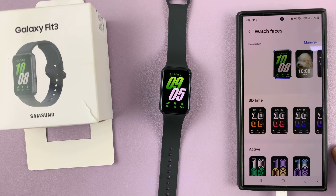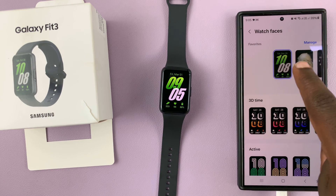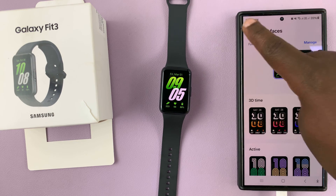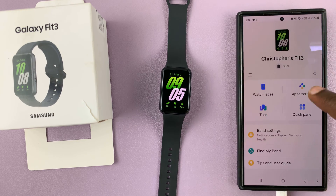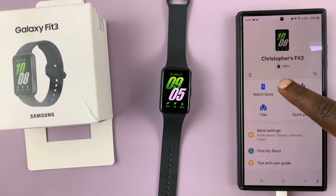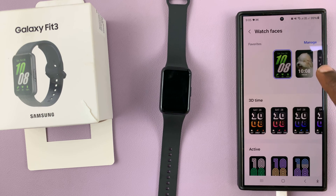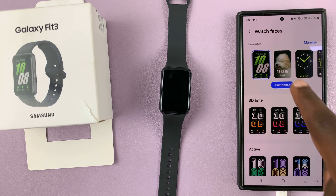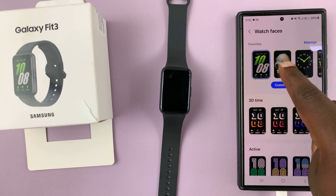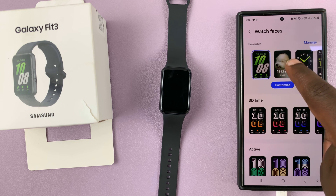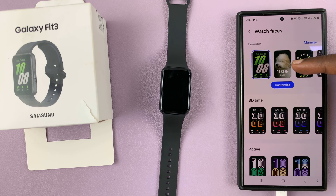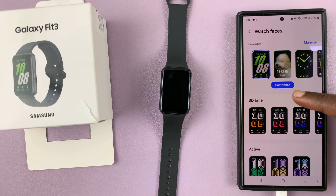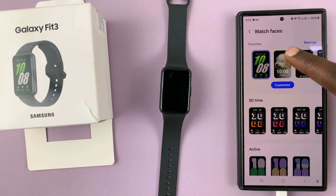On the Galaxy Wearable app, go to the app and then go to Watch Faces. This is actually a watch face that you can customize. If you select this watch face with a little dog, you'll actually see the option to customize.